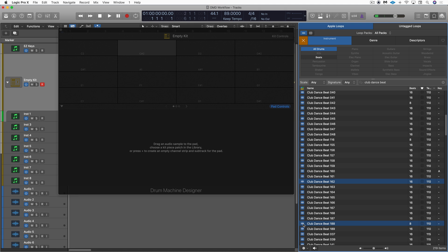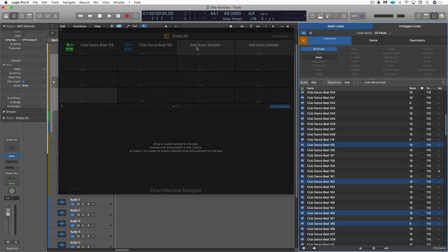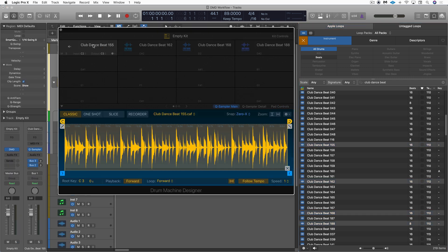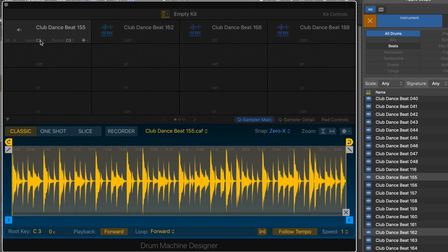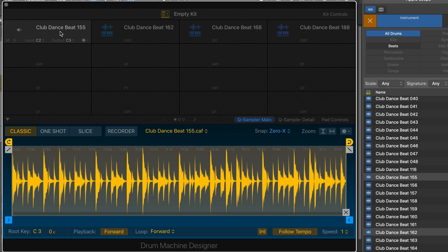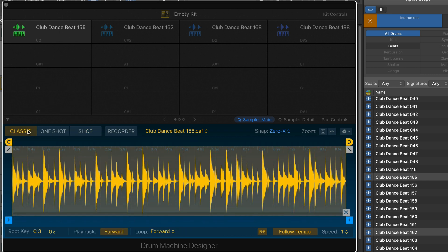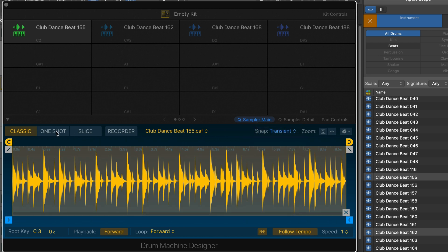So let me select these and drag these in, and they'll automatically get mapped to individual pads. Let's start with this one, and it's assigned automatically to C2. So that's where I want to create the hi-hat slice from. I'm going to go to slice mode, and let's go back there and set this to transient and note.